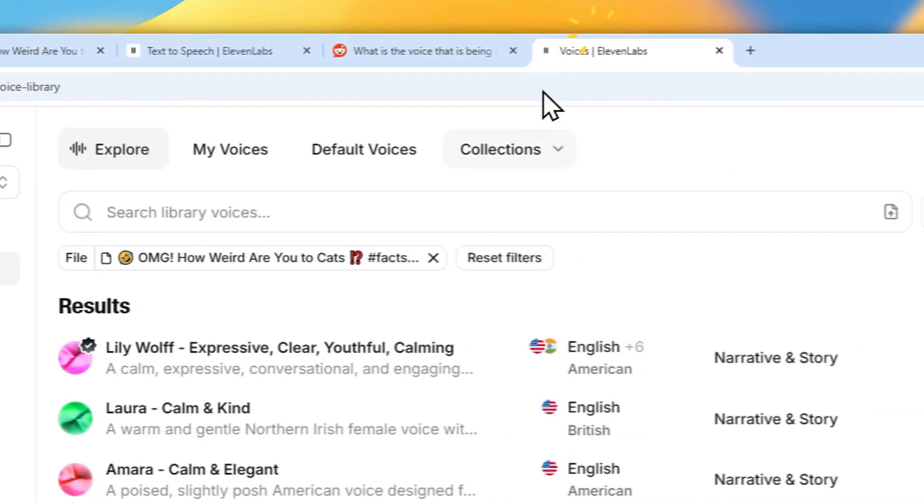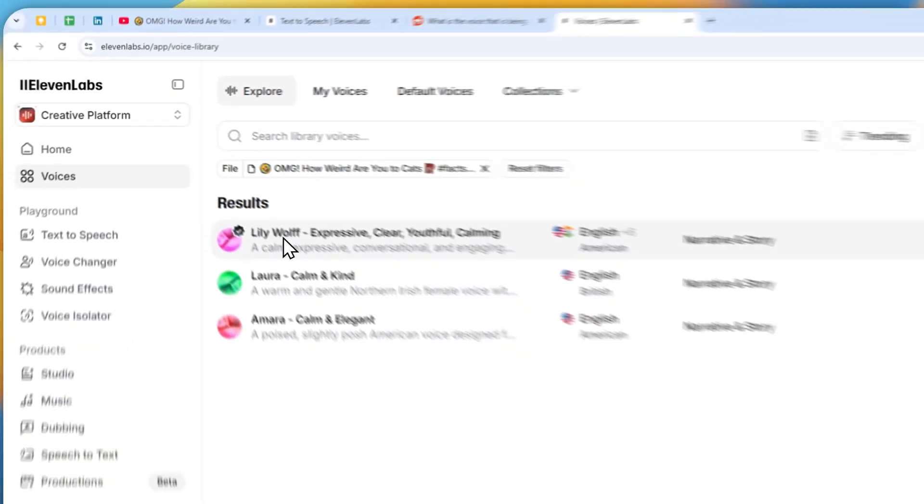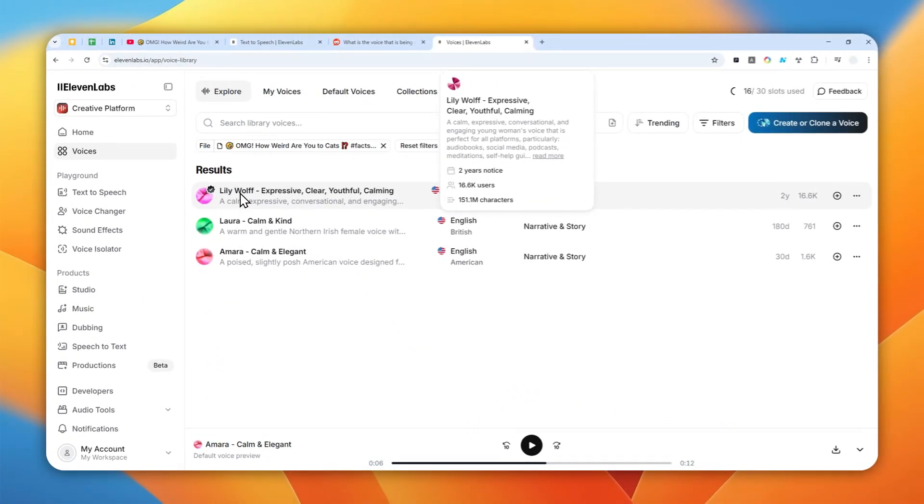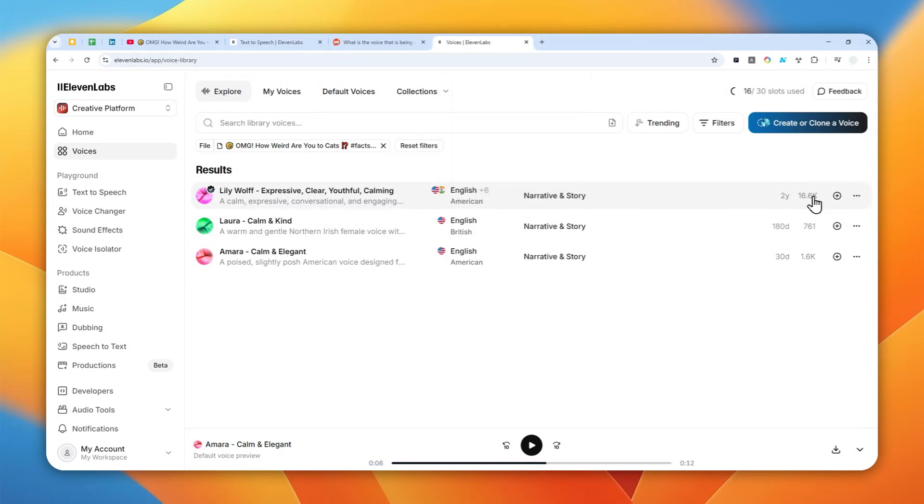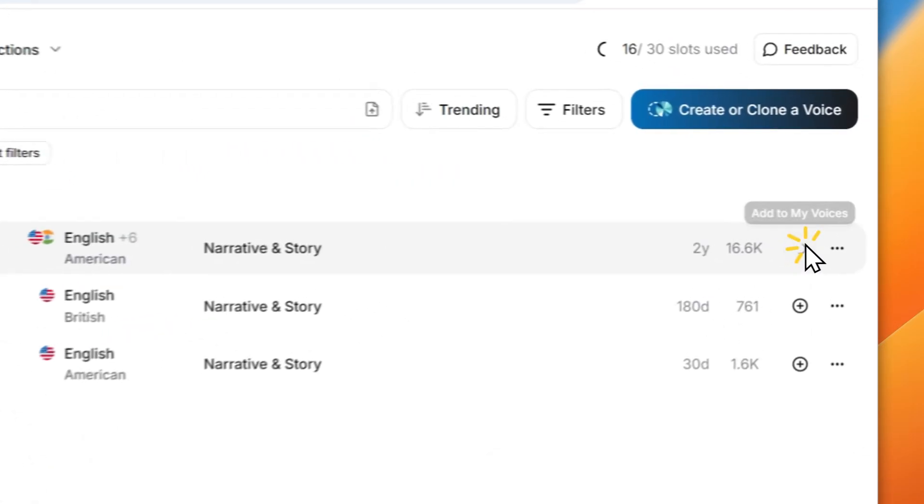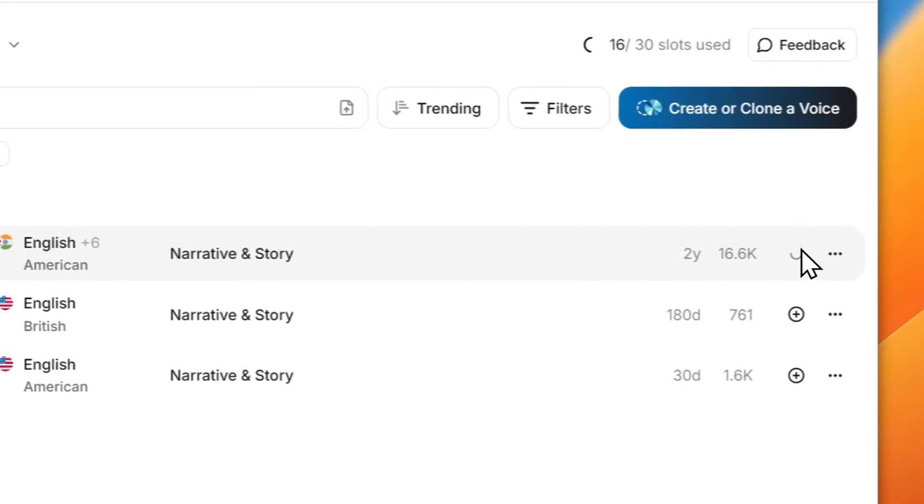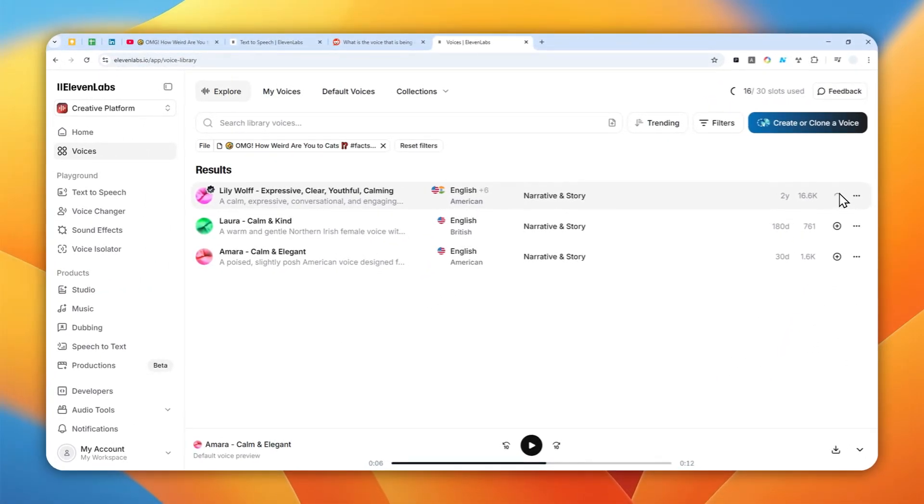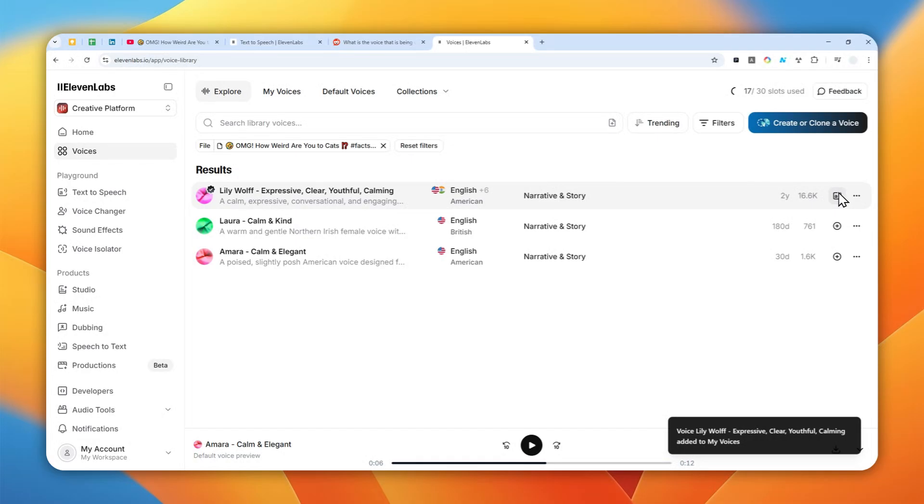So I think the first one was actually the one that's very close and if you feel like you found the correct voice then you can click this plus button to add into your voices and just wait and then later you can start using that voice on the text to speech tool and other tools in 11 Labs.